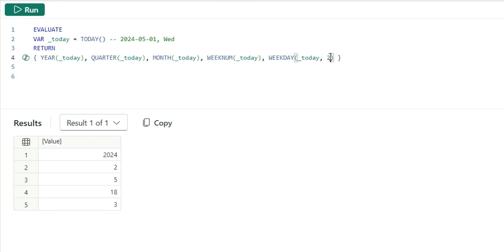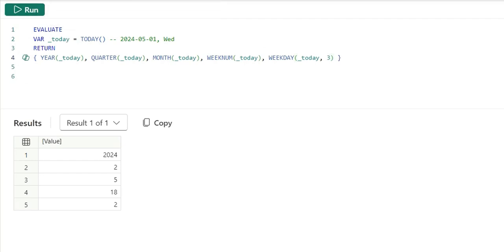Again, if I change it to 3, that means the weekday will start from Tuesday. If I run this, it's giving me 2, Tuesday and Wednesday. This was weekday function.